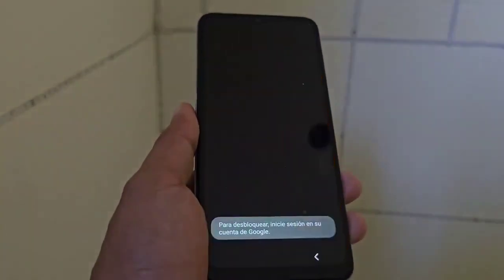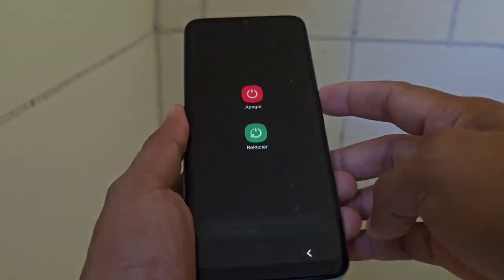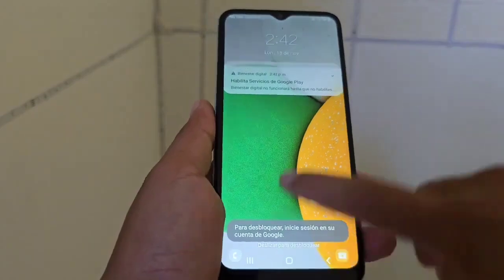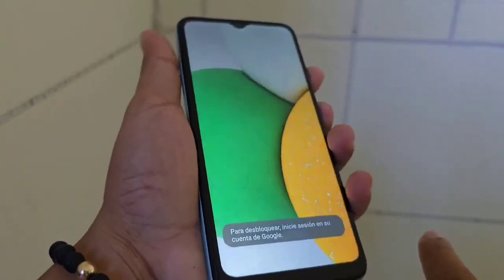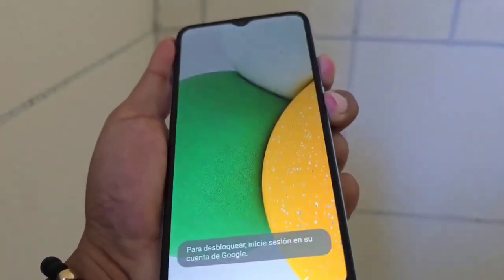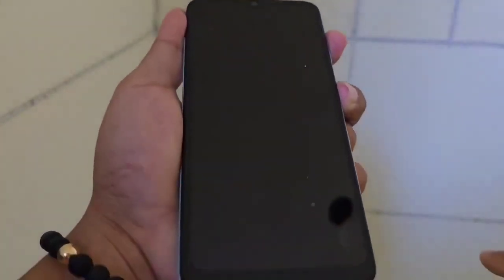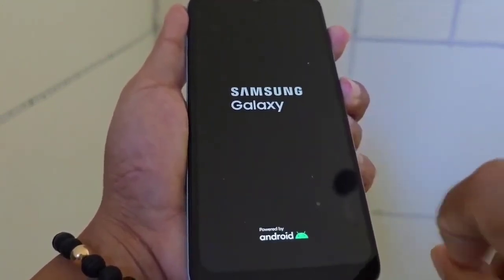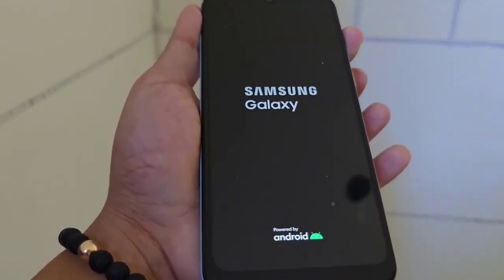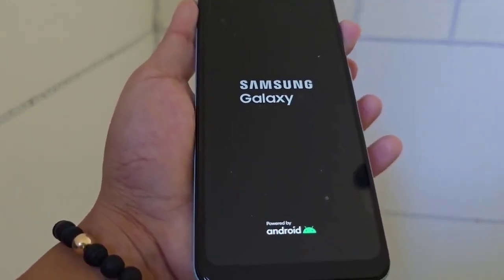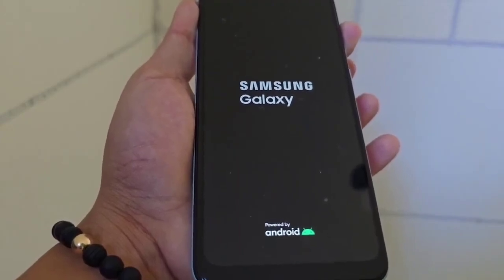The screen will start flashing. Now we are going to restart our phone. When it restarts, if it still asks for the Google account to access, press volume down and power at the same time. When the screen restarts, release the volume down button while holding the volume up button and let it restart. When it restarts a second time, release the power button while holding the volume up button so you will be able to enter recovery mode.